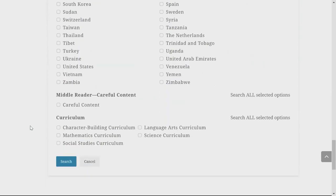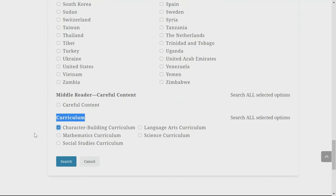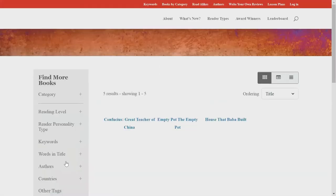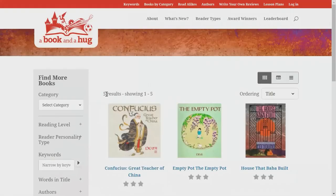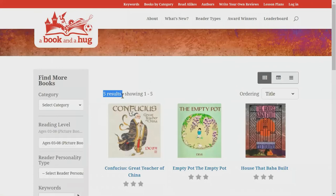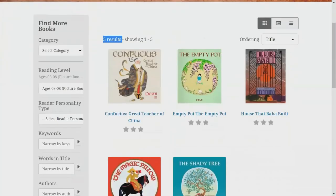Do I need anything else? The curriculum option looks nice. I like the character building curriculum choice, as it will find books that will impart meaningful life lessons to my students. And with that, I am going to click the search button. My advanced search was able to retrieve five results.